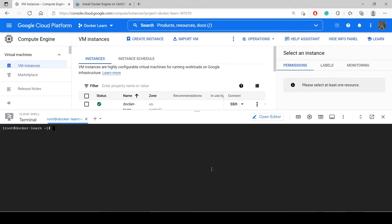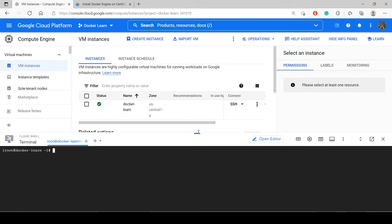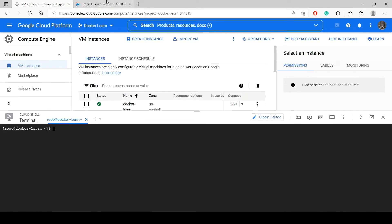For creating a Docker image or Docker container we need to have Docker installed in our system, and we also need a virtual machine or a machine. I have created a virtual machine on Google Cloud Platform. You can use any virtual machine like AWS EC2, Azure, or even install Docker on your own system. The process will be the same regardless of what machine you use.